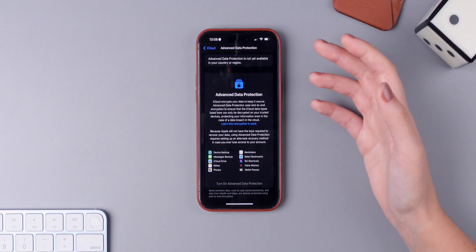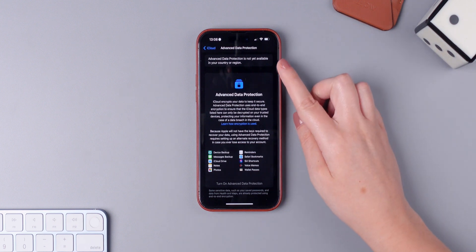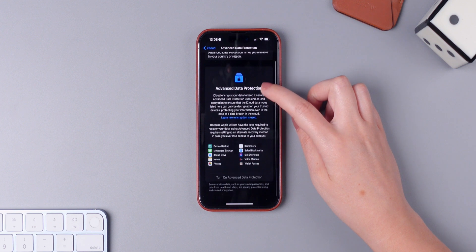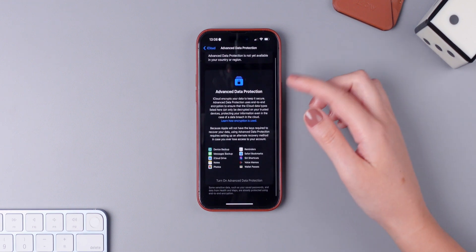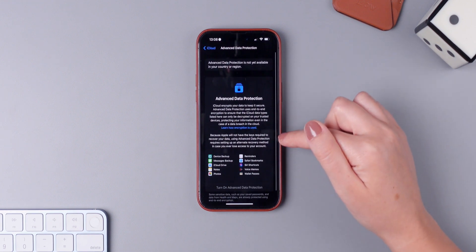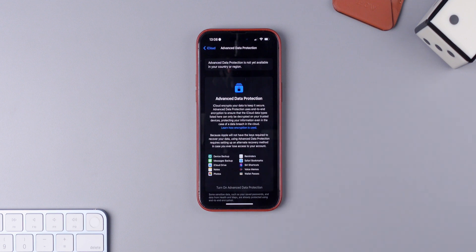Unfortunately, I'm currently in Brazil and this is not available here at the moment, but if you are in the US, for example, you will have the option to enable it right here.